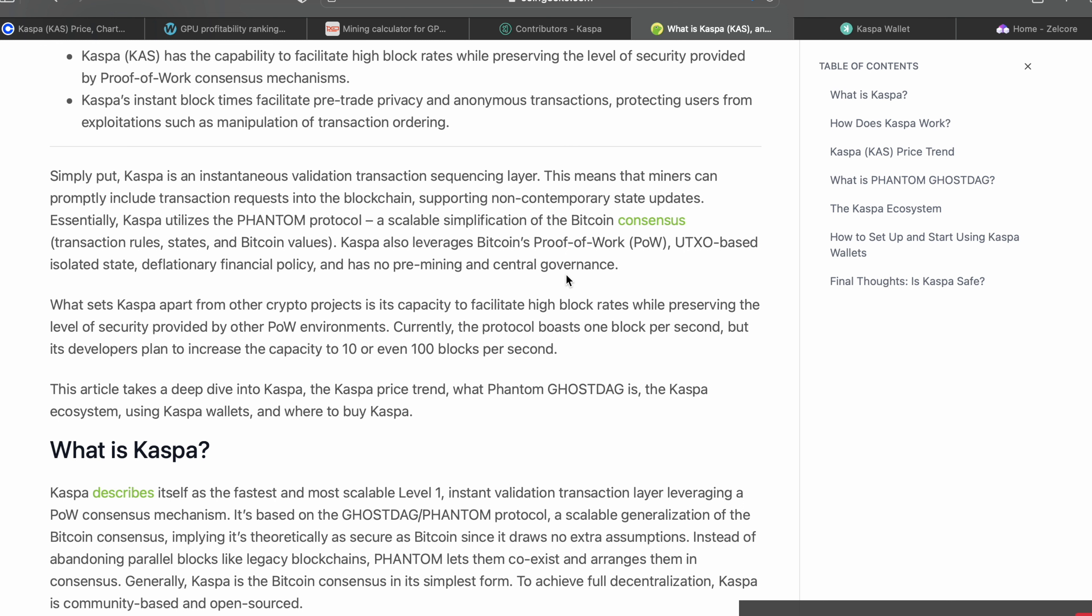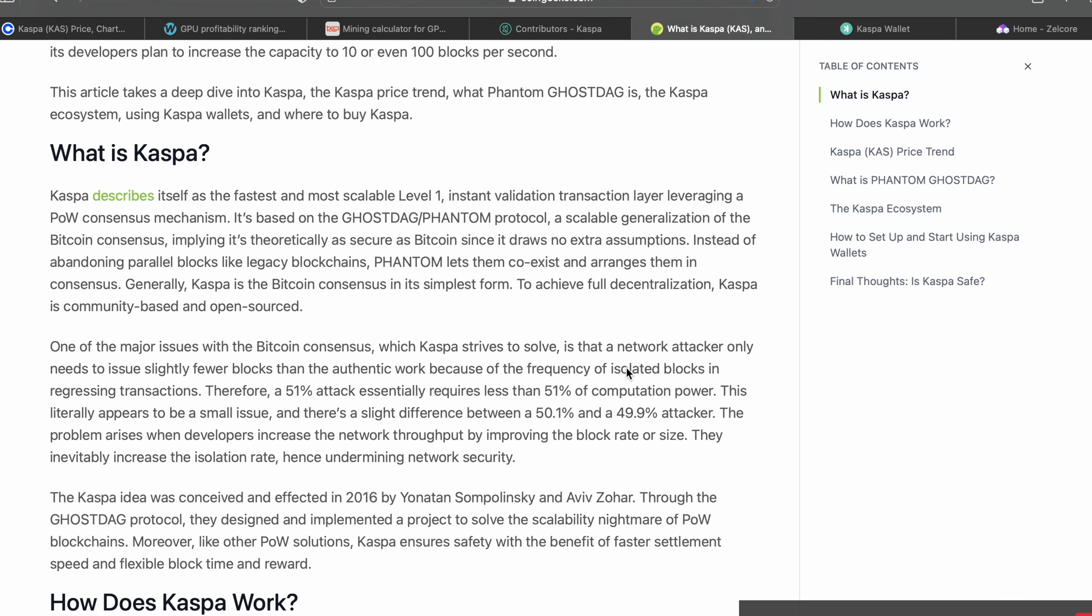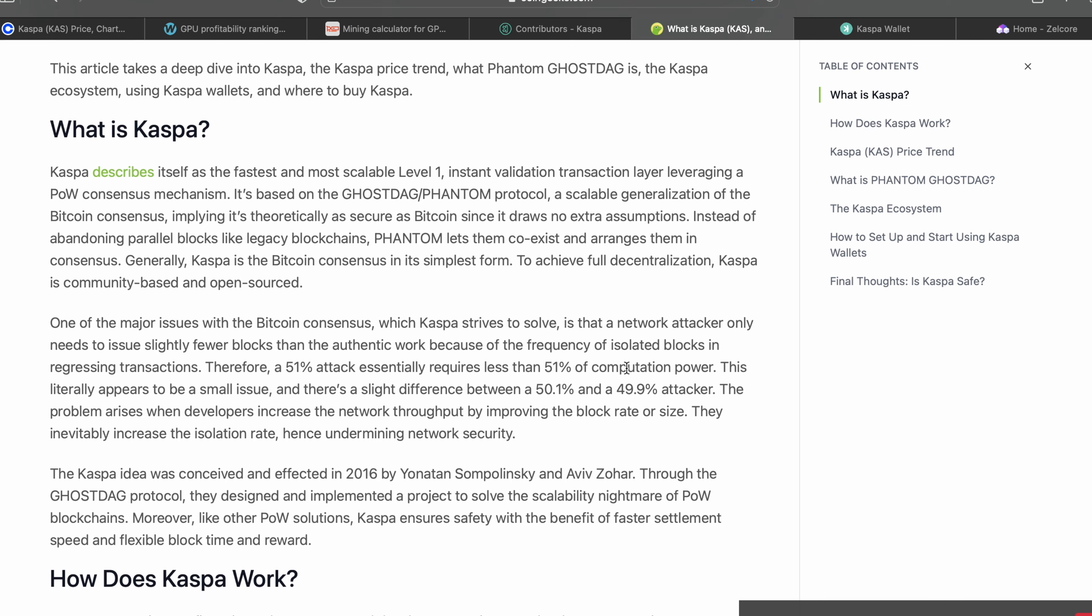Essentially, Caspa uses the Phantom protocol, a scalable simplification of Bitcoin's consensus. Caspa also leverages Bitcoin's proof of work, UTXO-based isolated state, deflationary financial policy, and has no pre-mining and central governance. That was something that really got me into Caspa - it's essentially using all the same values as Bitcoin but finding solutions to the problems that Bitcoin still has.